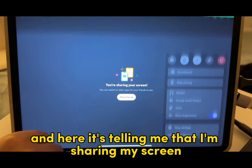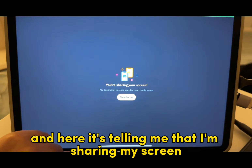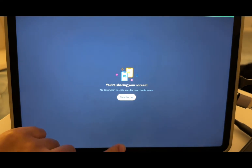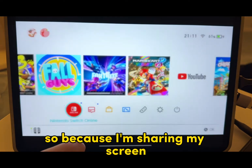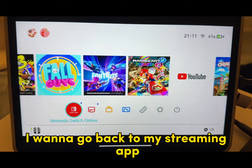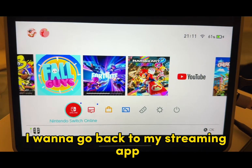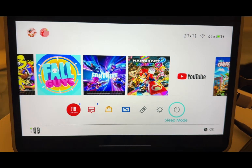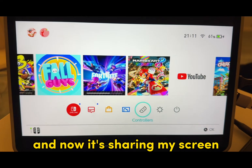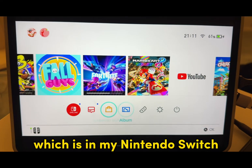Here, it's telling me that I'm sharing my screen. So because I'm sharing my screen, I want to go back to my streaming app — Camel Studio. And now it is sharing my screen, which is my Nintendo Switch.